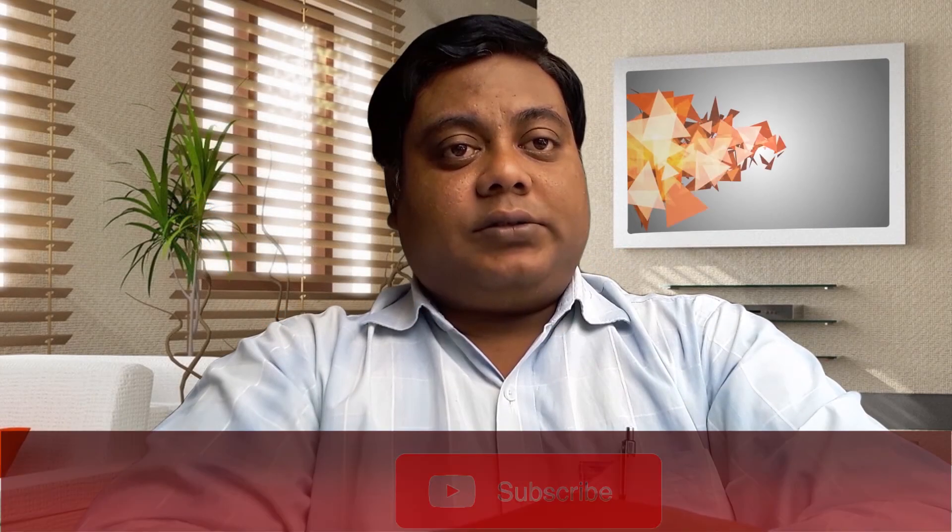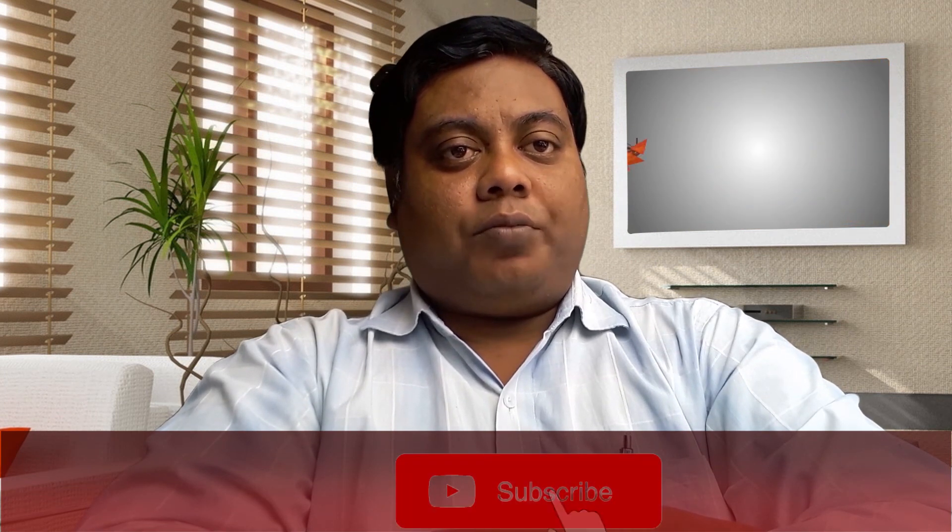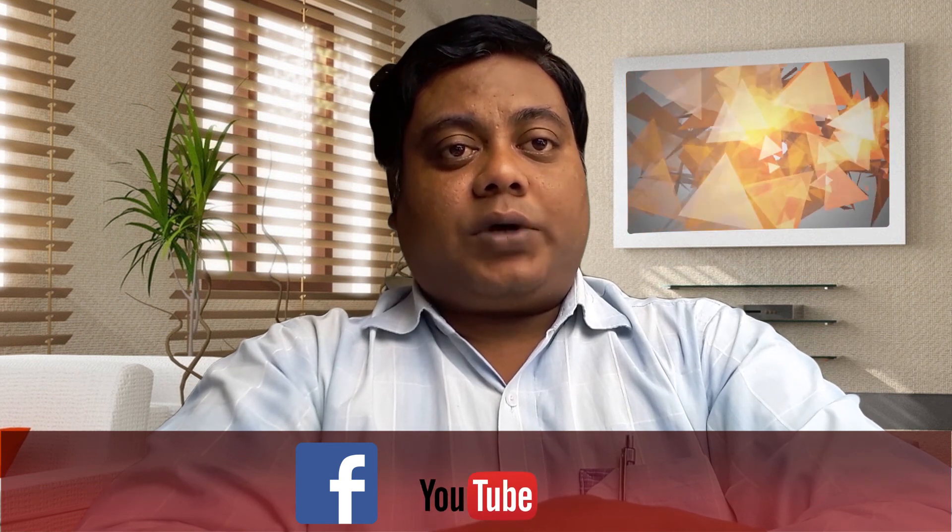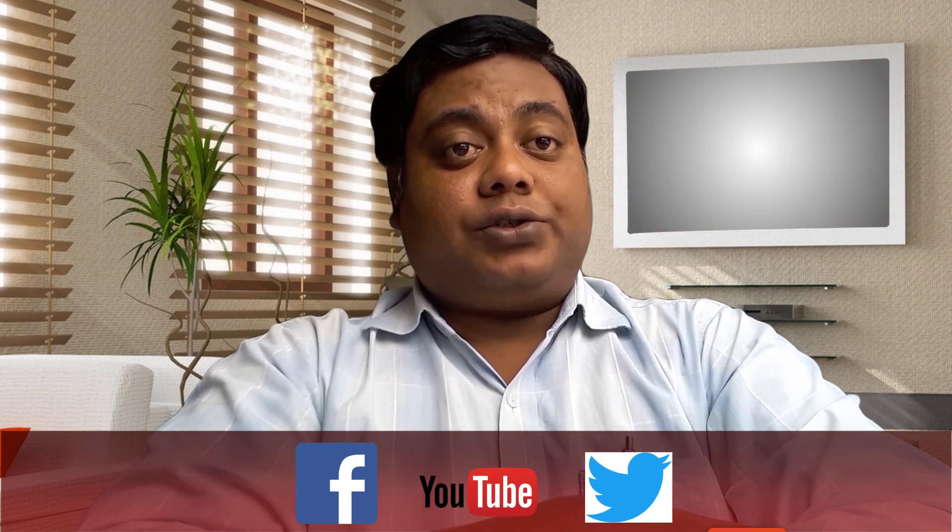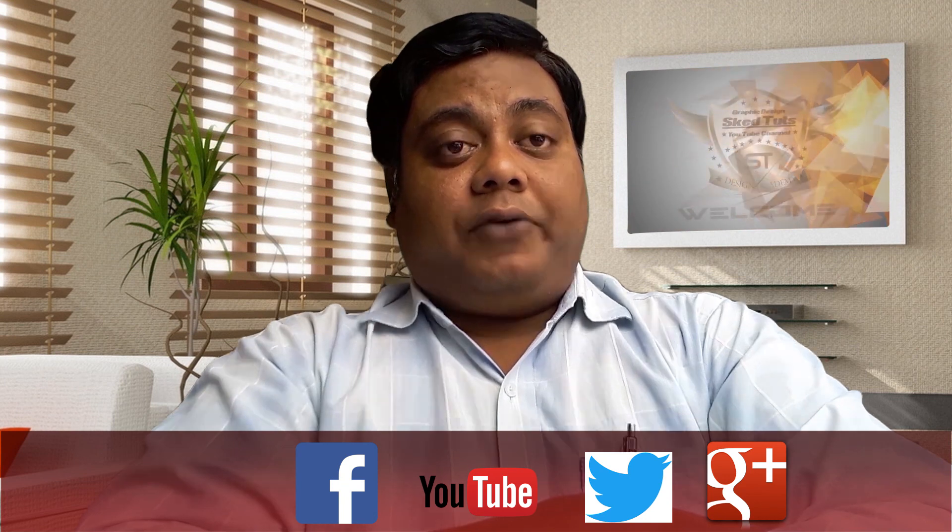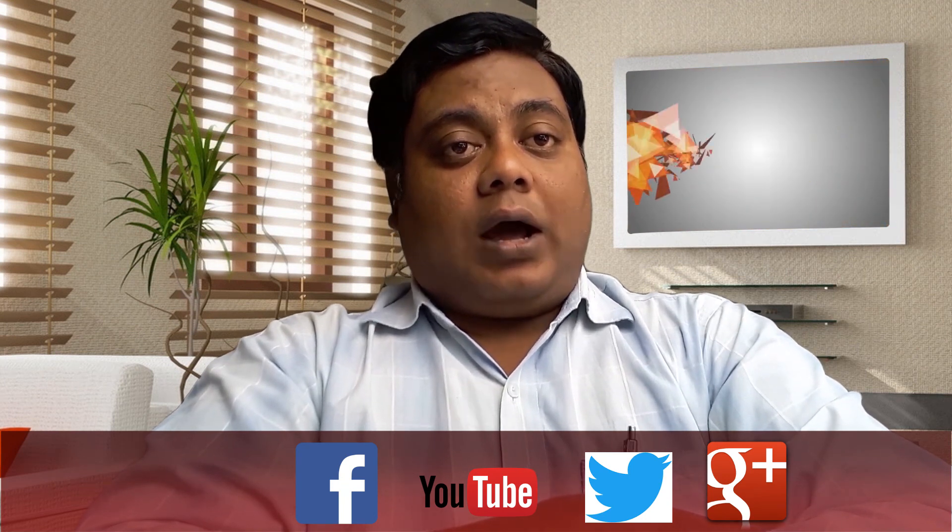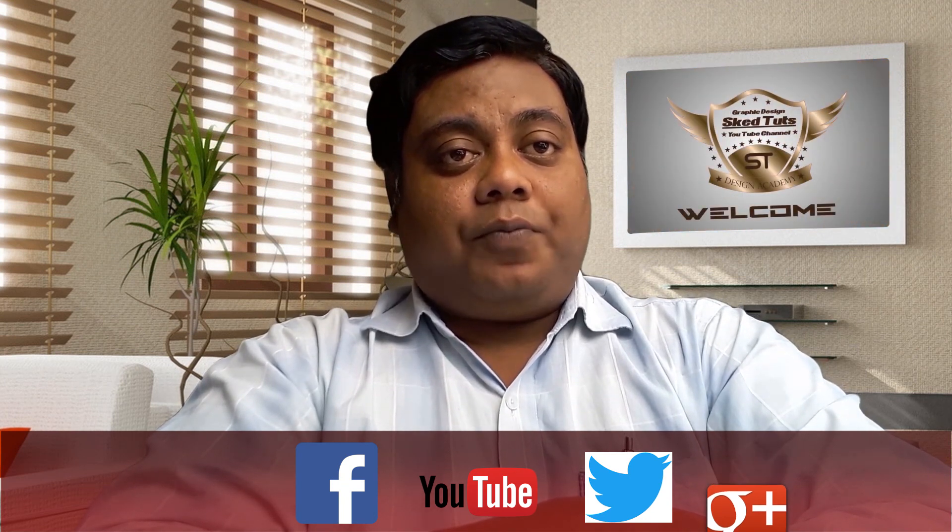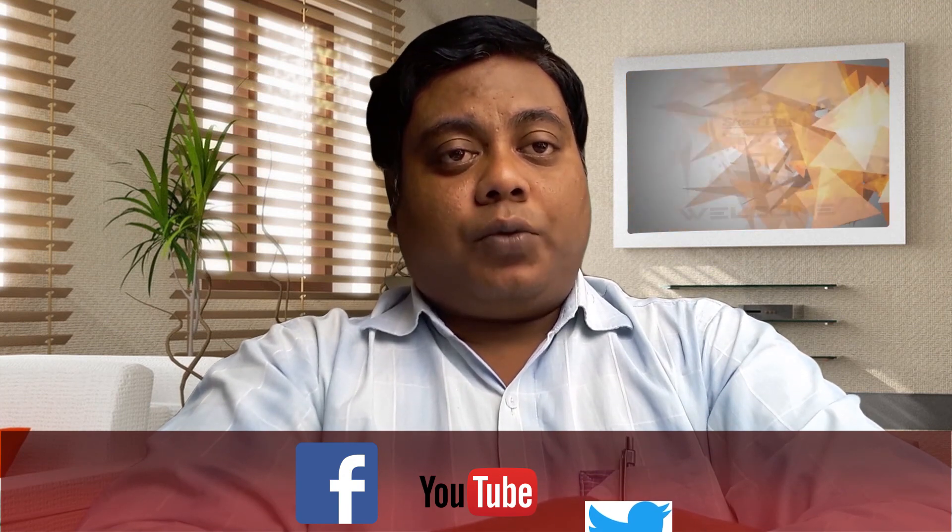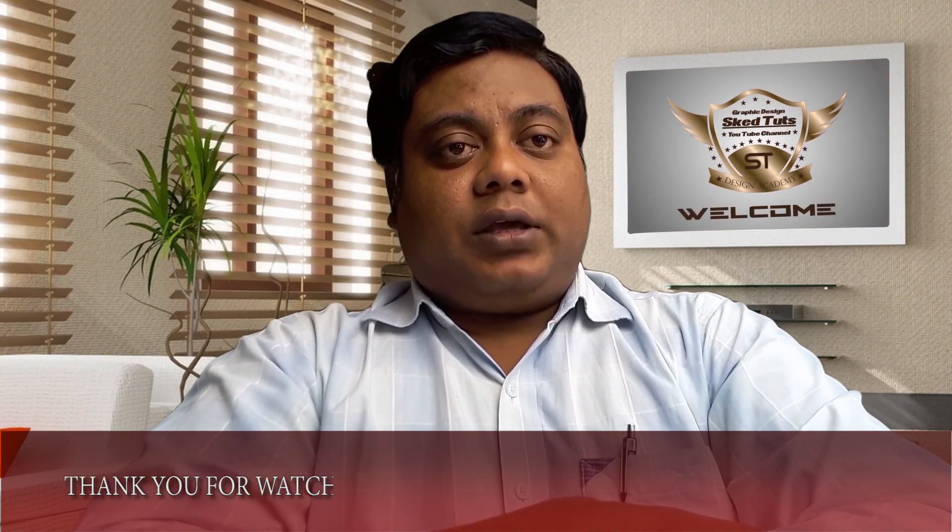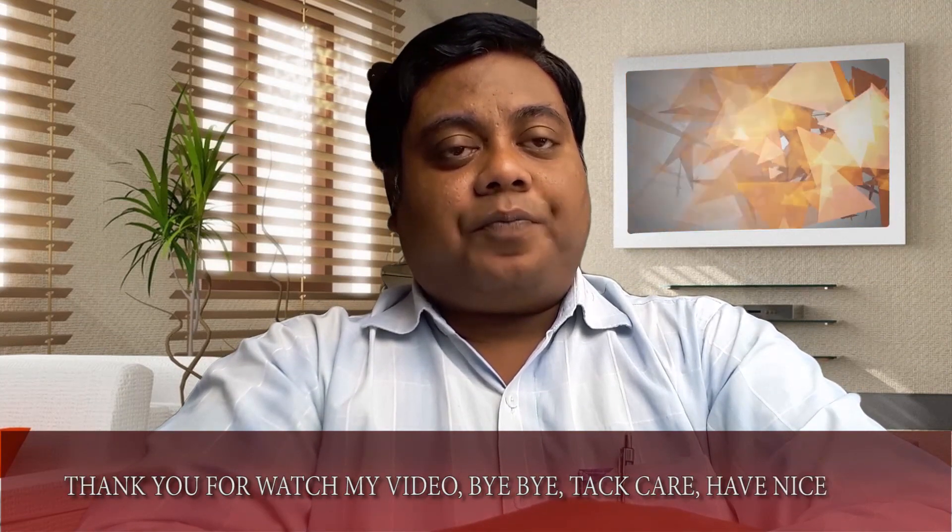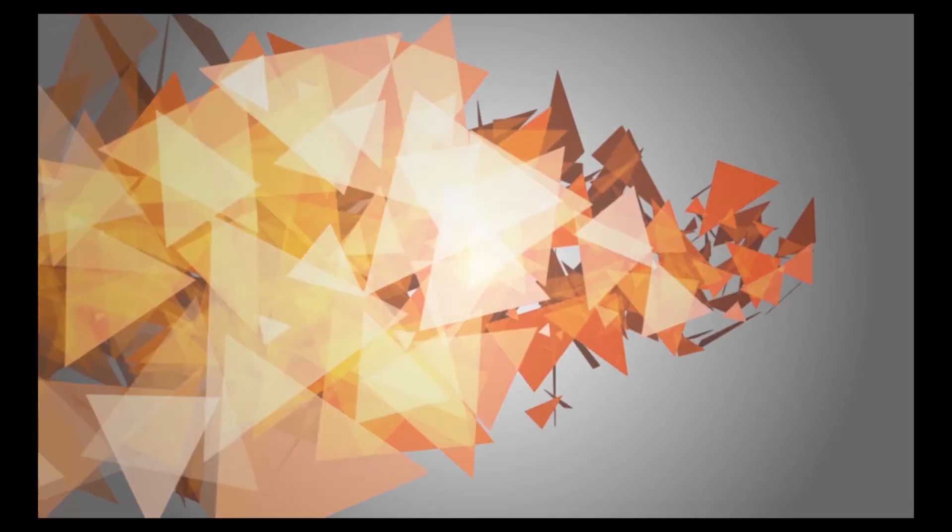Dear friends, if you like my video please subscribe to my YouTube channel and share with your friends. Make comment in my YouTube comment box. If you have any questions, queries or suggestions, feel free to contact me. I provide my email address in the description below. If you want to join my Facebook group, I provide my Facebook group link in my description below. Sked Tuts. Thank you for watching my video. Bye bye. Take care and have a nice day.